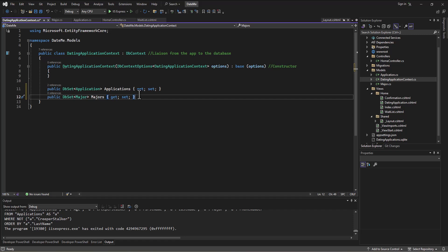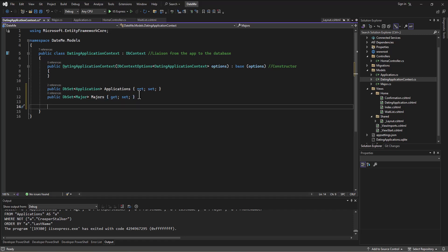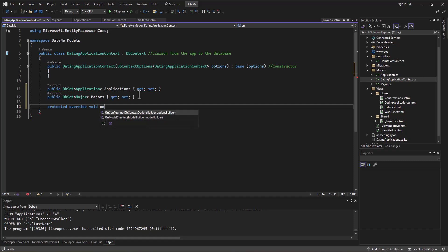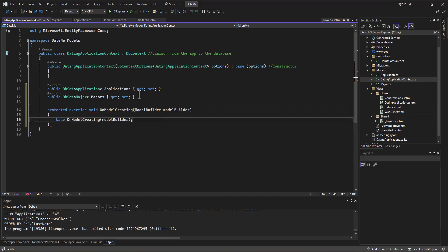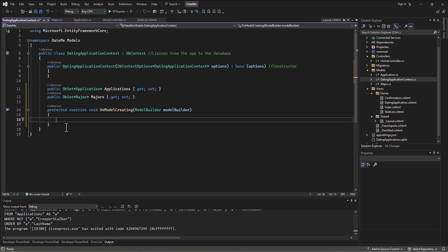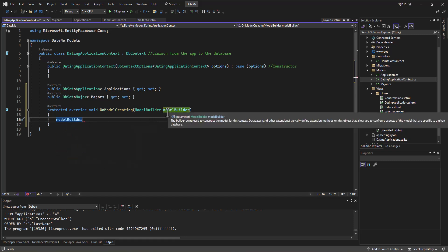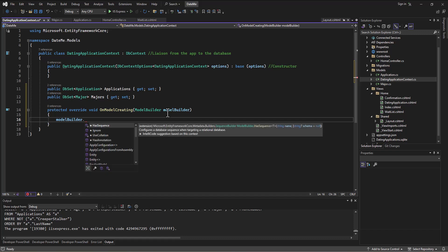But then the other part is we can put this little statement in to seed the database. So we can say protected override void and then OnModelCreating. So when we're creating the model, what is it that we want to do? We can get rid of this little code here. So what we're going to do instead of doing that—on model creating we're going to say model builder, which is referring to this thing that's being passed to us to be able to build up this data when we start. We're going to say modelBuilder.Entity.